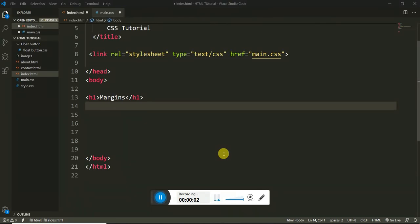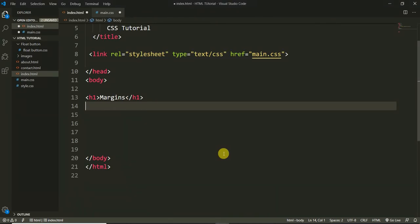Hey everyone, this is Ram here back with another video. Today we are going to start our new topic — we are going to learn about margins in CSS. Margins in CSS are used to create space around elements outside of any defined borders. Margins create extra space around an element.